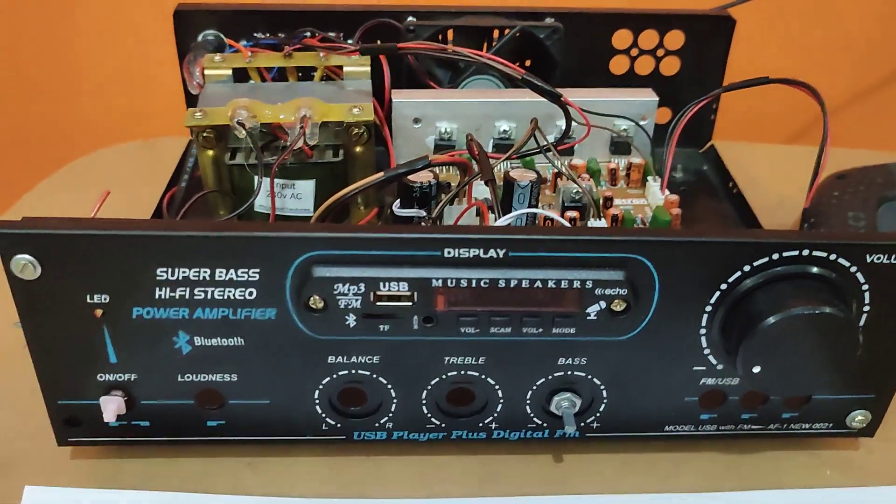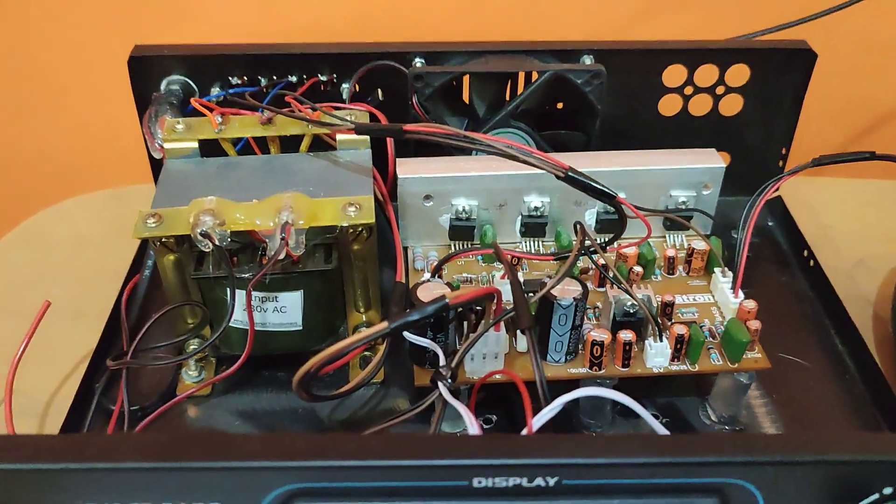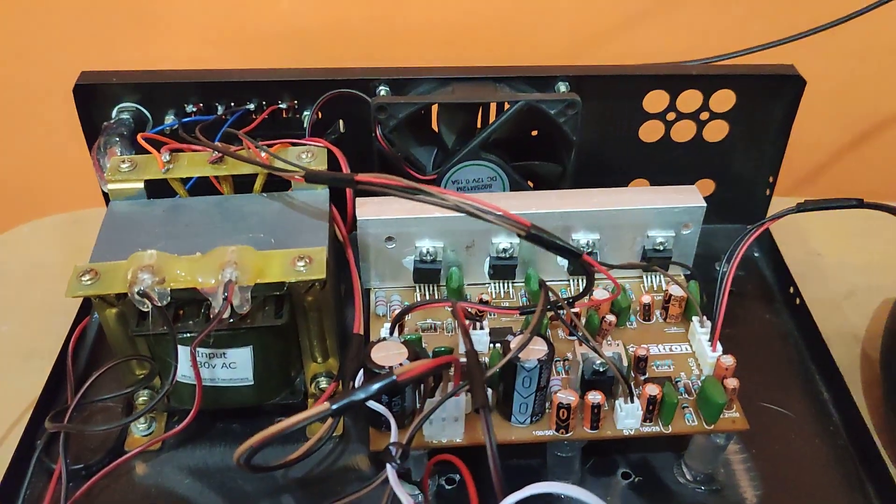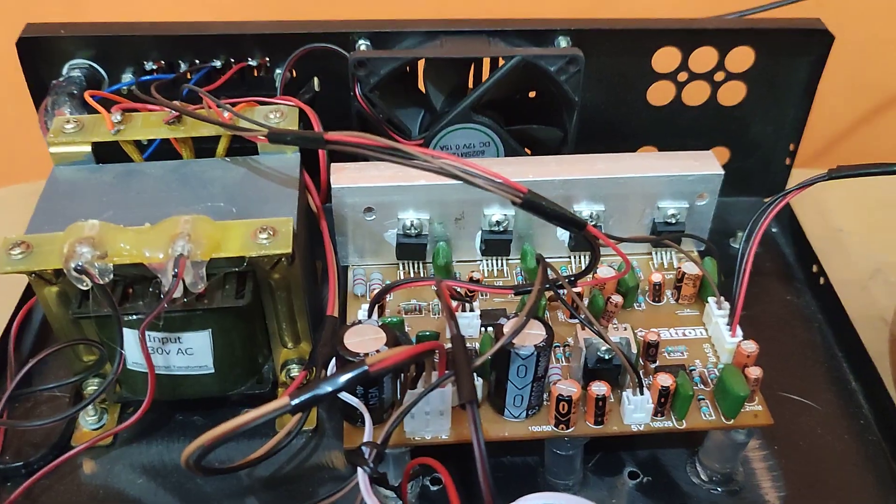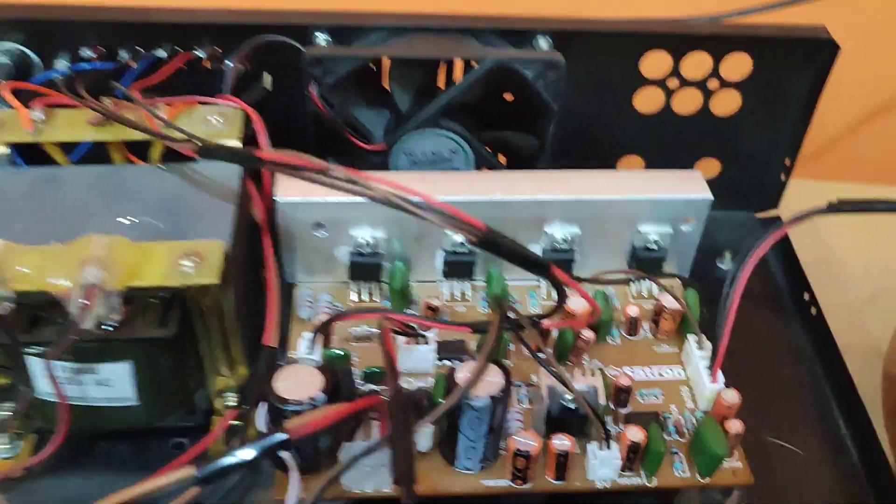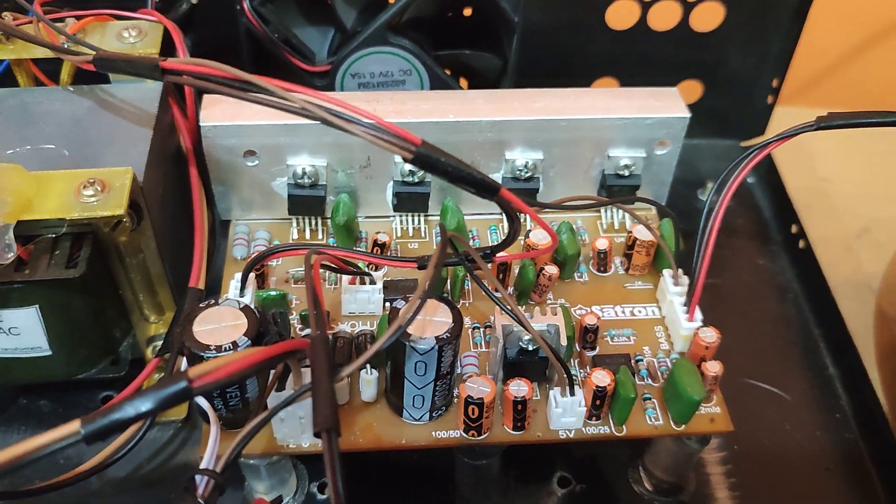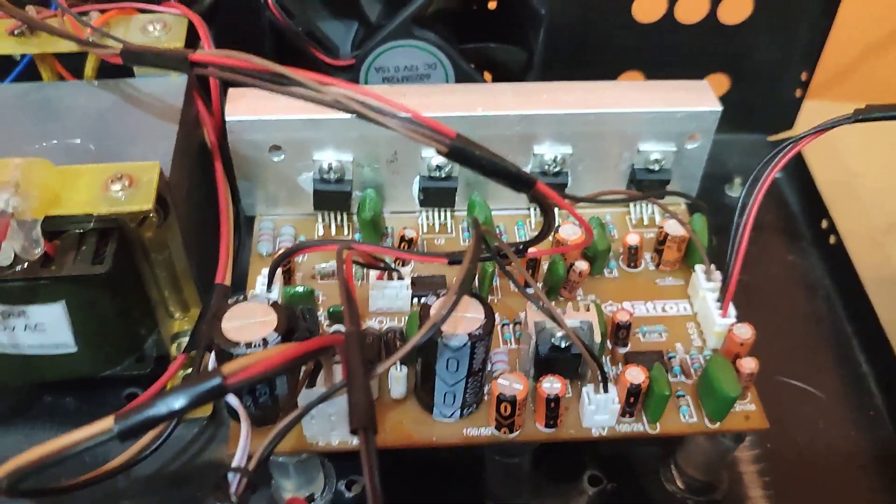Hello all, in today's video we will be seeing the 2.1 amplifier based on TDA2050.